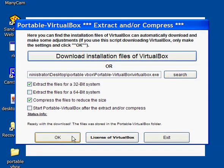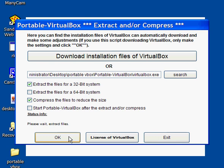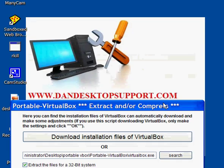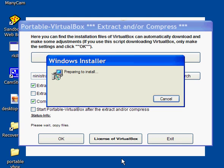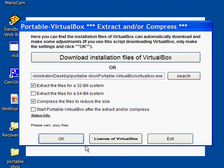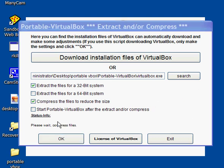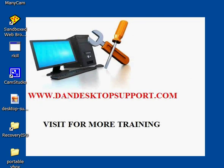It looks like the download is done. Click OK, and then please wait while it extracts the files. You'll get a pop-up message — it's going to be pretty quick — and then it's going to start installing VirtualBox into that folder. It'll say 'Please wait, copying files.' You don't have to do anything, just wait. After that you'll see a message saying 'Compress files' — again, just wait. Once it's done, the whole window will go away by itself.